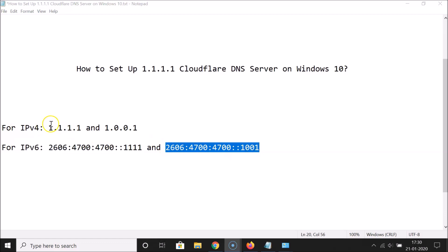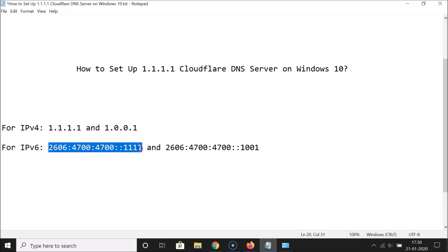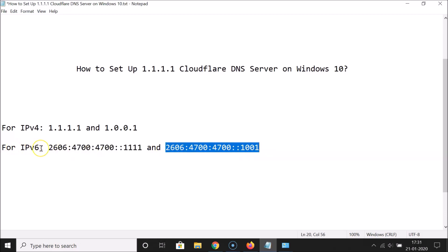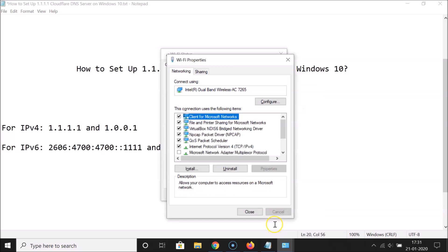I'm using IP version 4, so I'll put these DNS server addresses. In the Preferred DNS Server field, enter 1.1.1.1. In the Alternate DNS Server field, enter 1.0.0.1. After that, click the OK button. The IP version 4 DNS configuration is now done.